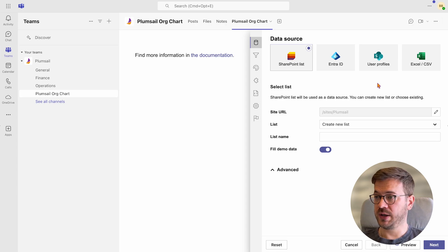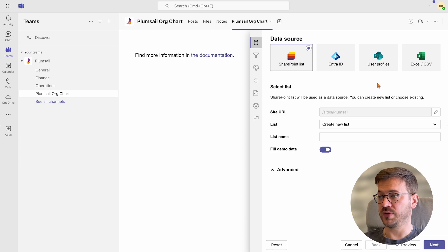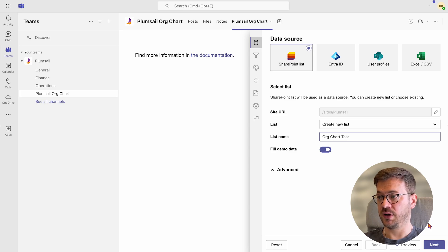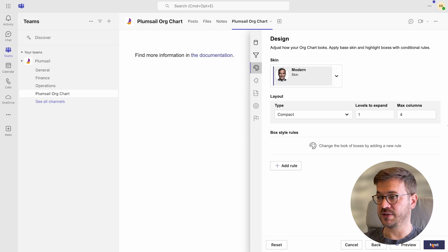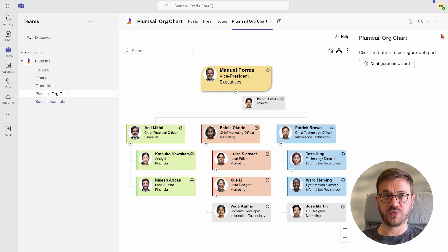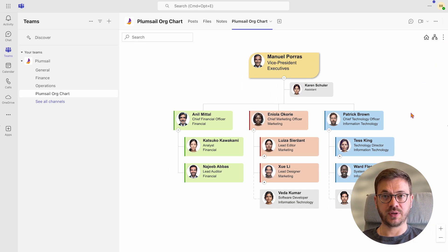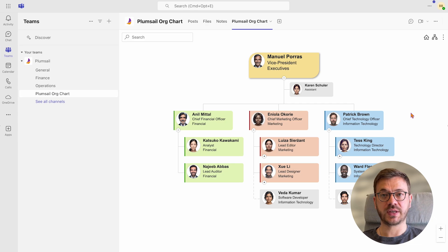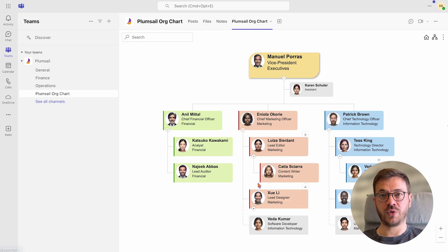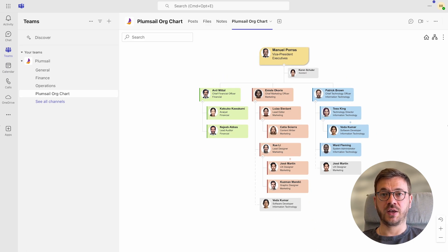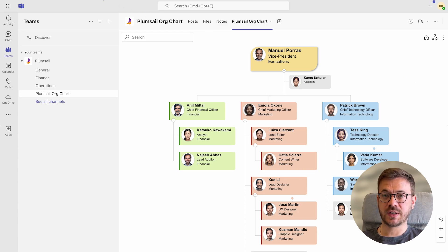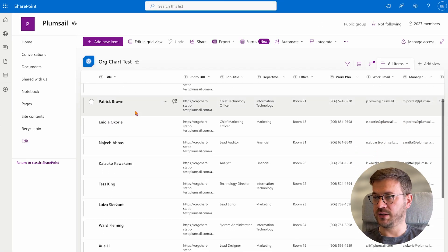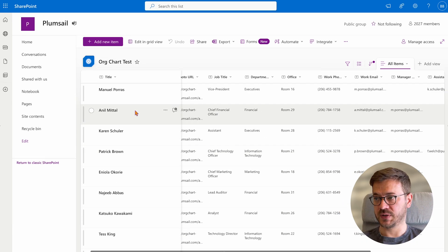Simply select SharePoint list as a data source, for list keep create new list and just enter the list name and keep fill demo data toggle turned on. Now click next a few times and then finish. Org chart will create a new list in the specified SharePoint site with all columns and demo data. This is just to give you an overview and better understanding of its look and feel. So you can test it and see all the functionalities it offers. This is how the org chart demo data looks like and this is the list org chart created for demo purposes.